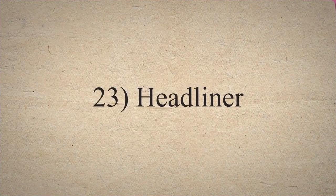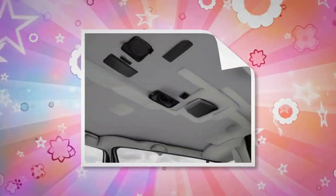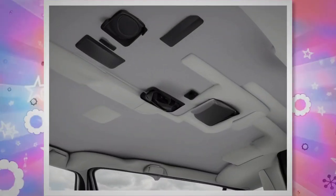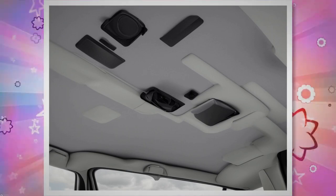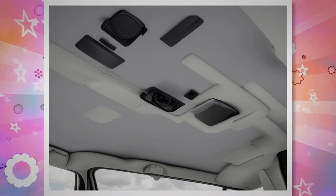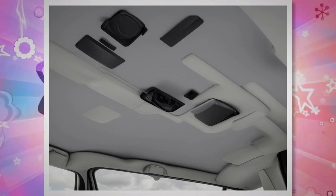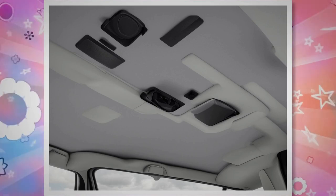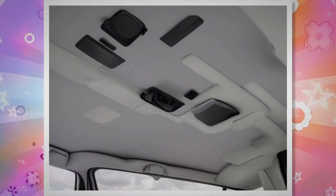23. Headliner. A headliner is a product that is used to cover the car roof. It is a combination of an inner foam backing, an inner rigid substrate, and an outer layer of fabric. In the latest vehicles, the headliner has different functions and is being modularized.